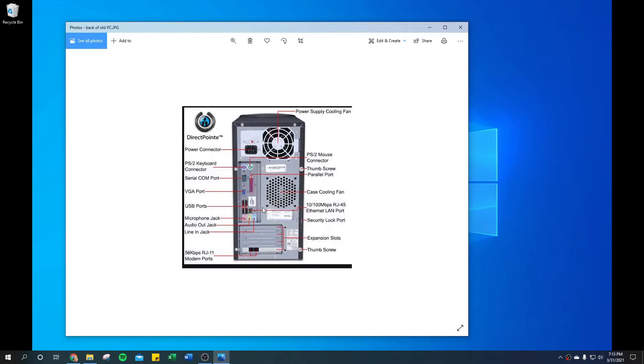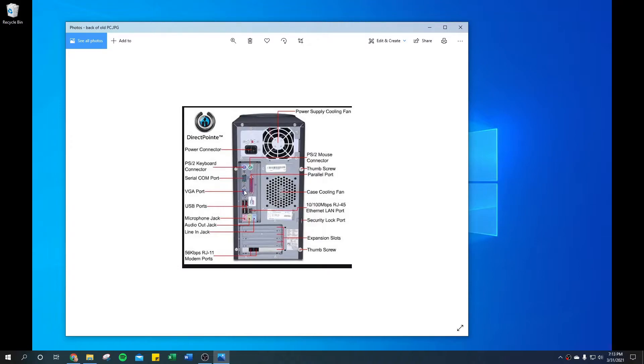A simpler way is to just look at the back of your computer. This is the back of an older computer—you can see there's just one display port here, an old VGA with the blue connector, and there's not any more. So this computer, chances are, cannot handle two screens.